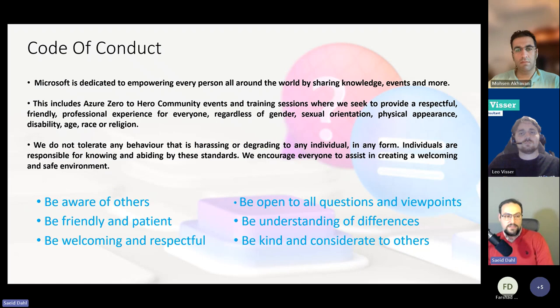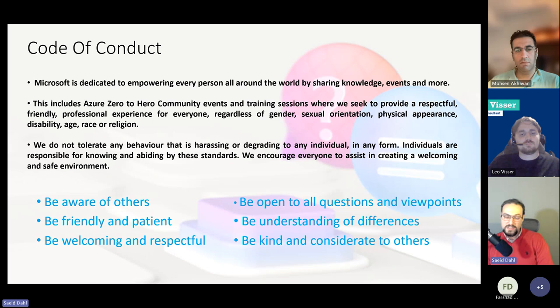We have our code of conduct. We expect that you be aware of others, be friendly and patient, be welcoming and respectful. Also be open to all questions and viewpoints, understanding of differences, and be kind and considerate to others. Now I hand over this session to Leo — please start your session and we will enjoy the contents you share.